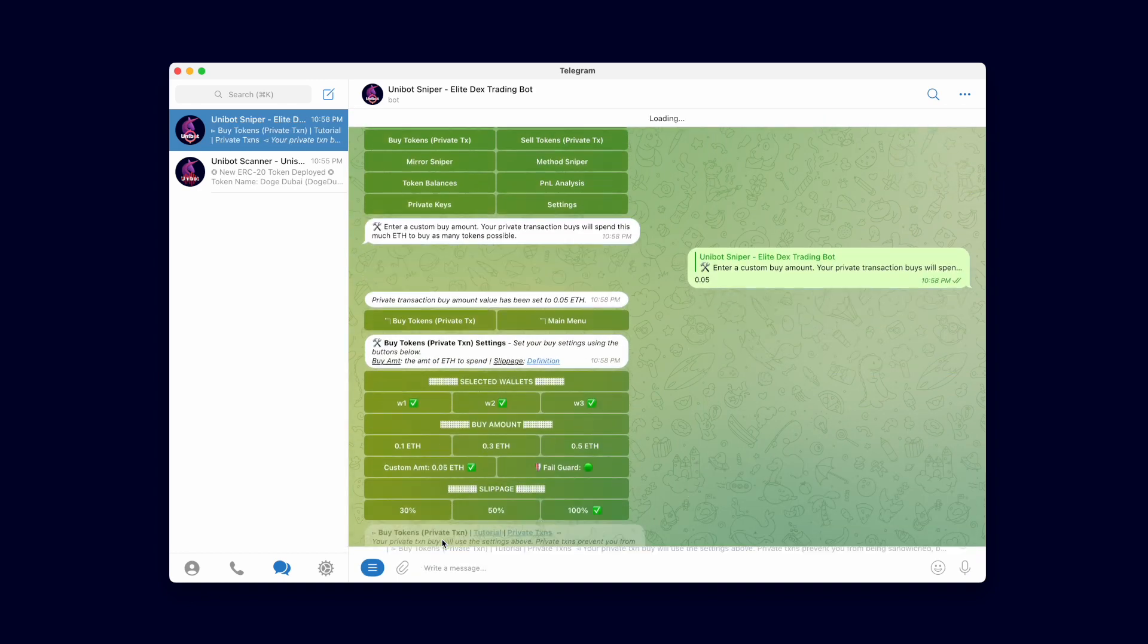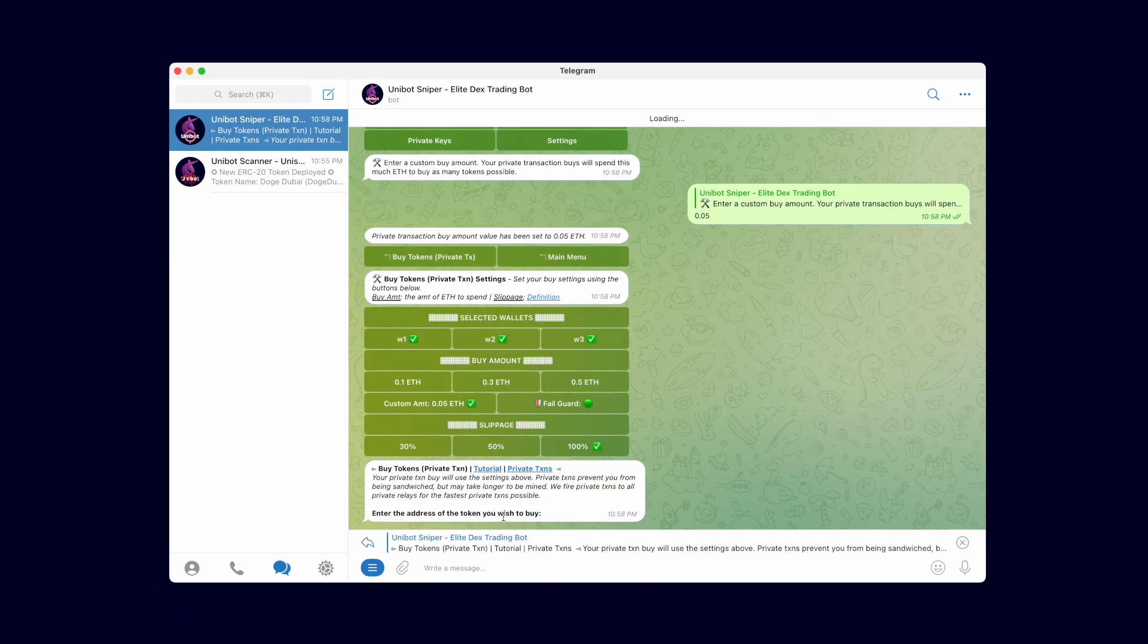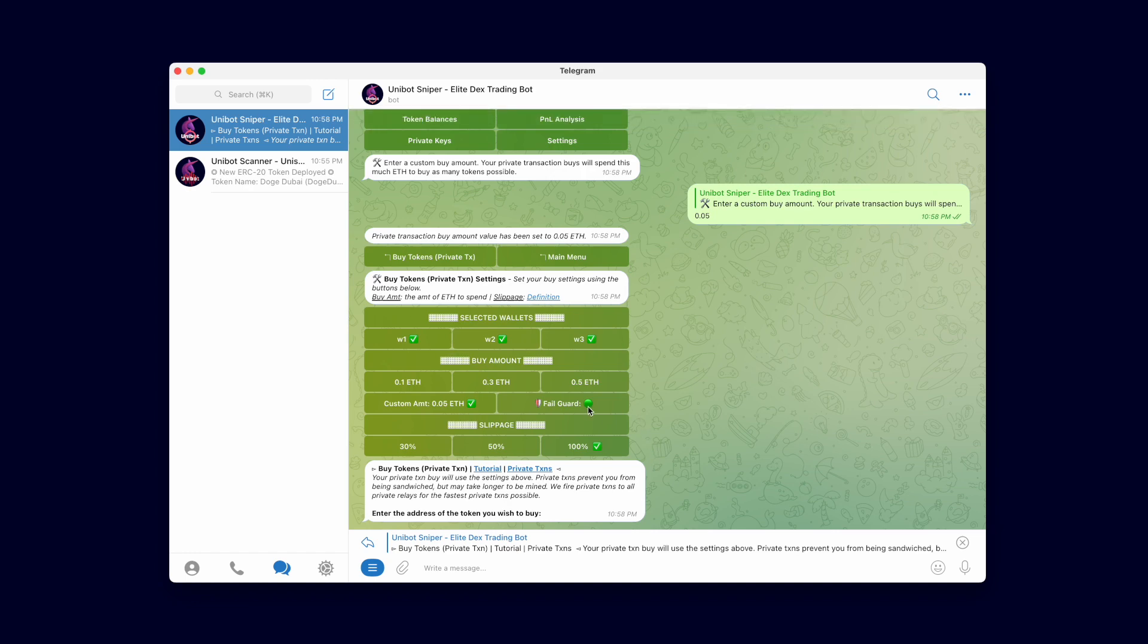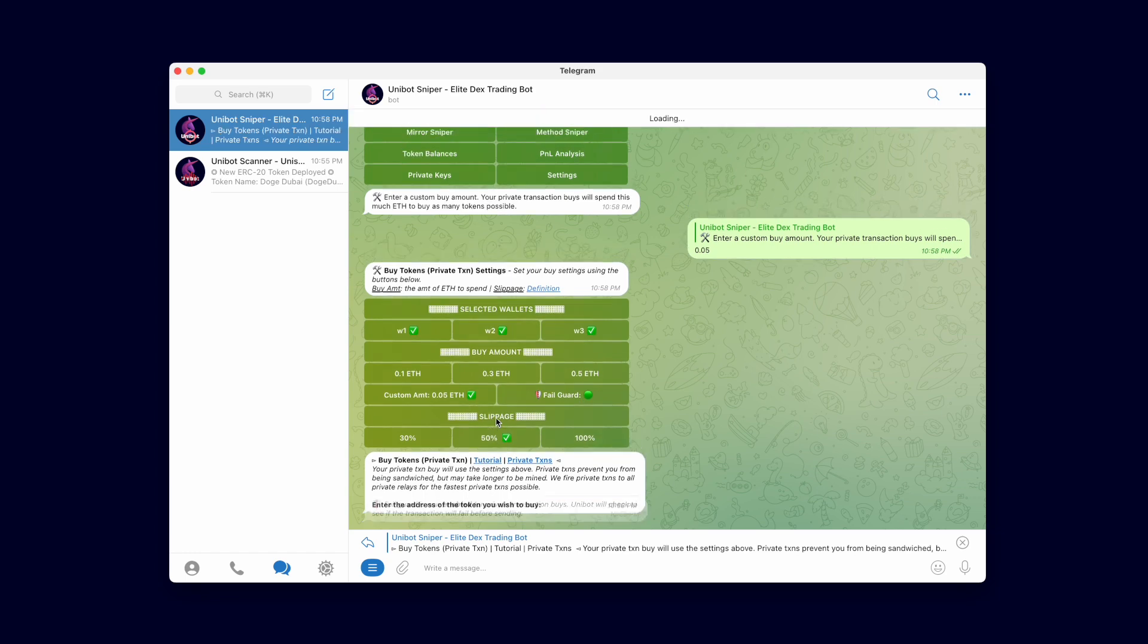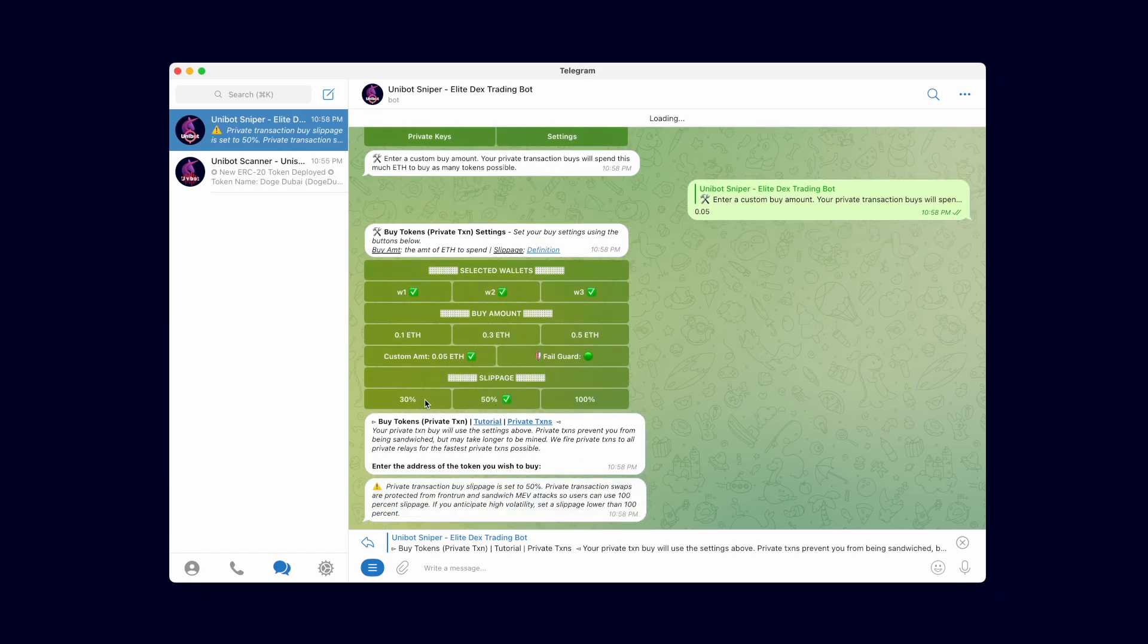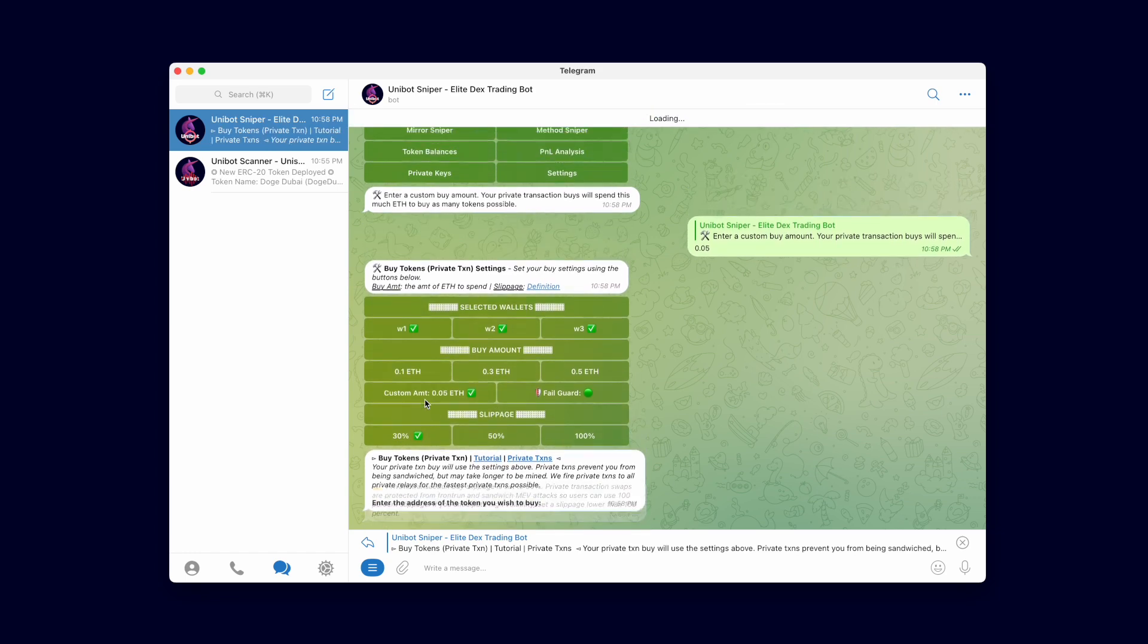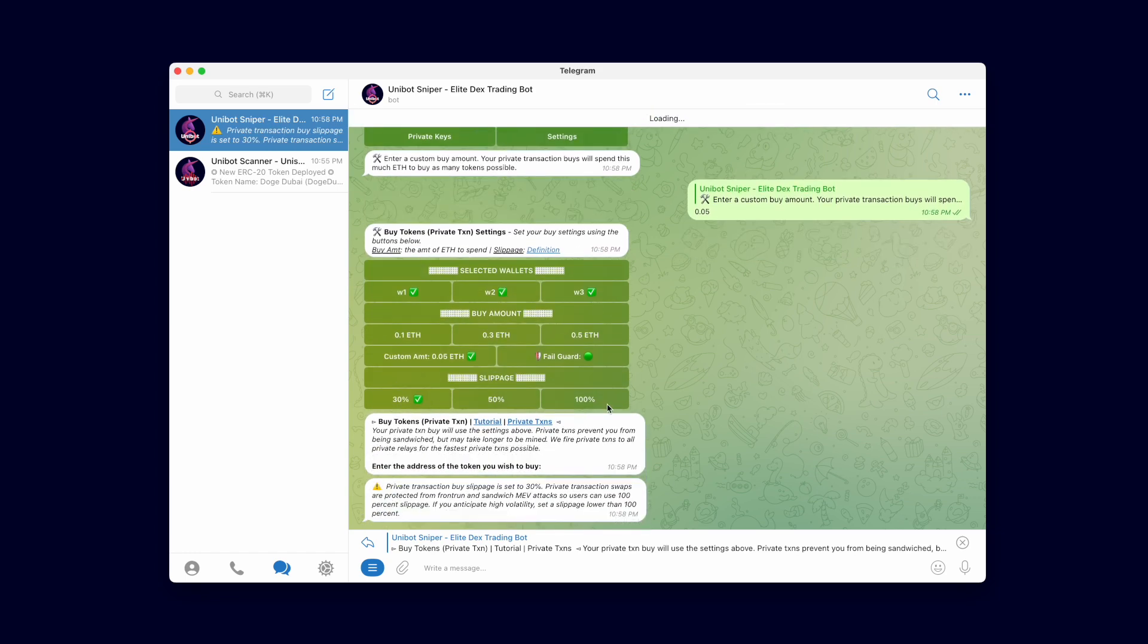The layout of the private transaction menus are almost identical to the normal swap menus with the exception of defaulting to 100% slippage. Since private transactions are protected from MEV attacks, using 100% slippage is safe.